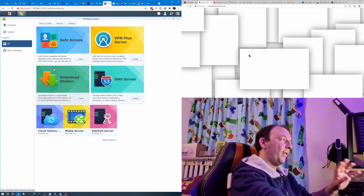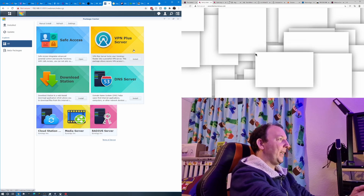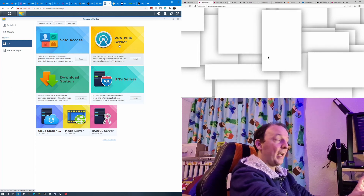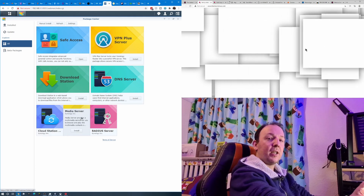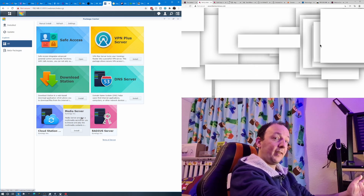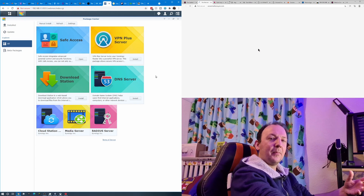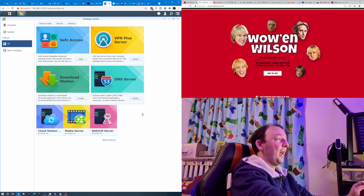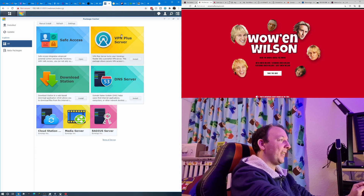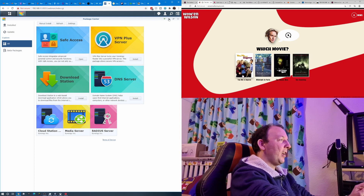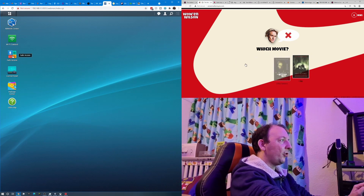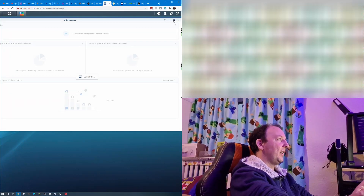If you want to install any of the other packages, feel free — things like a VPN server, DNS server, Cloud Station, a media server if you want to stream, or if you want to plug an external hard drive into the router's USB port. But unless you need something specific, Safe Access is the main one here. Once it's installed, run Safe Access and it will appear on your desktop. We're going to open Safe Access now — as you saw it already opened earlier — and we're going to create a new profile and add Will's computer to it.